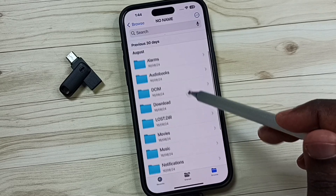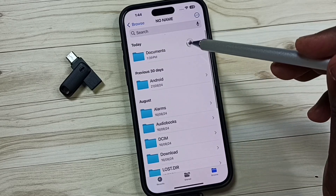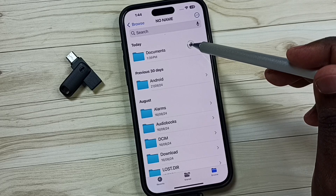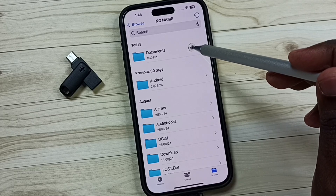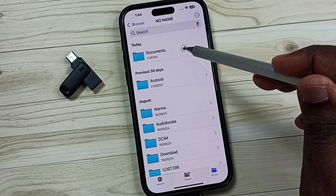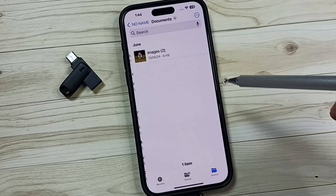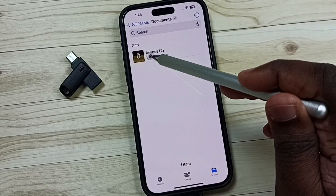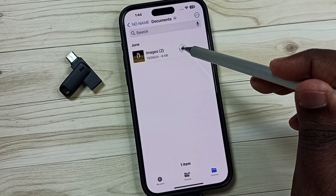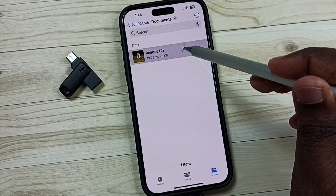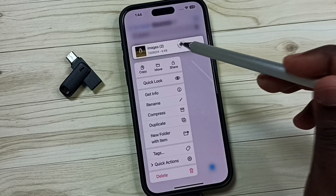Let me go to the Documents folder. I want to delete some files from this Documents folder. Tap here. I am going to delete this image — tap and hold this image.